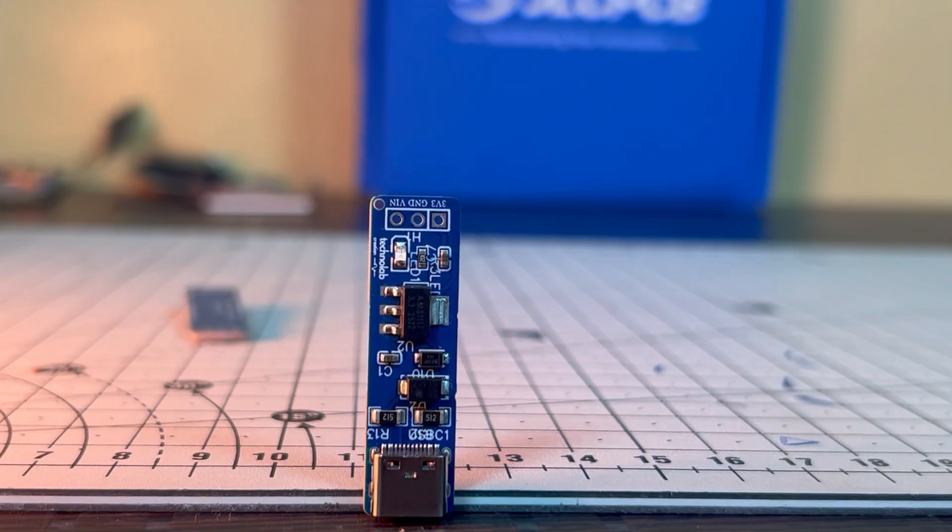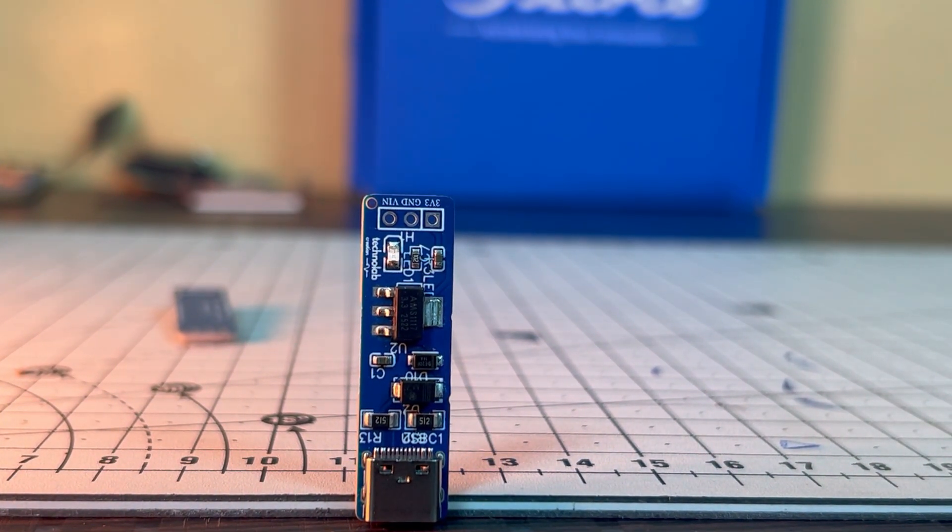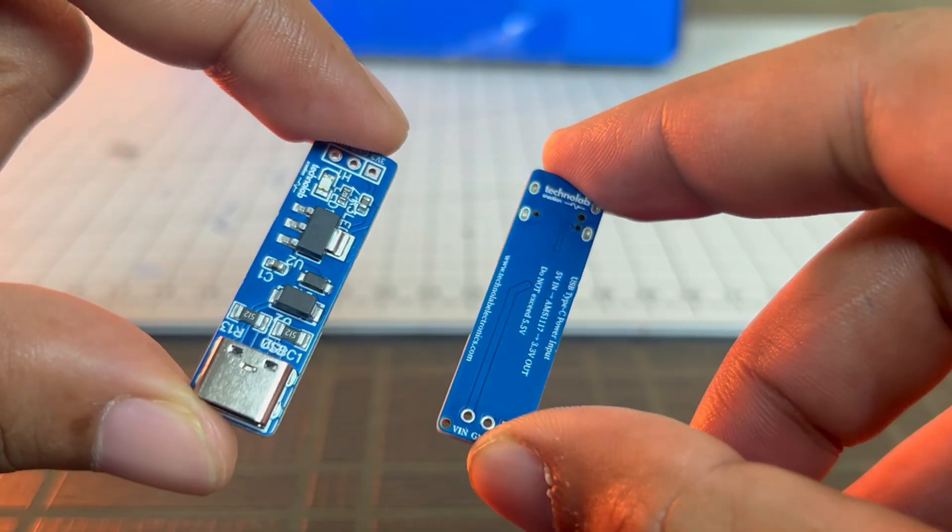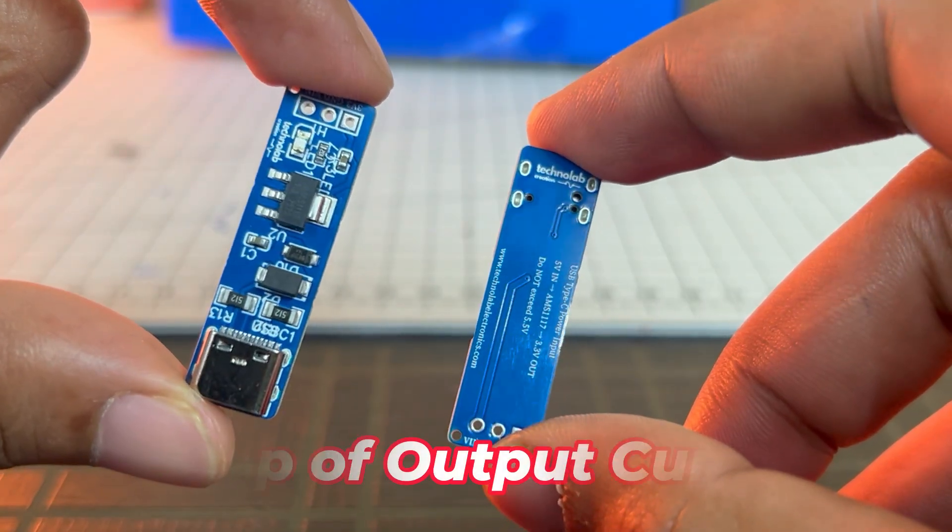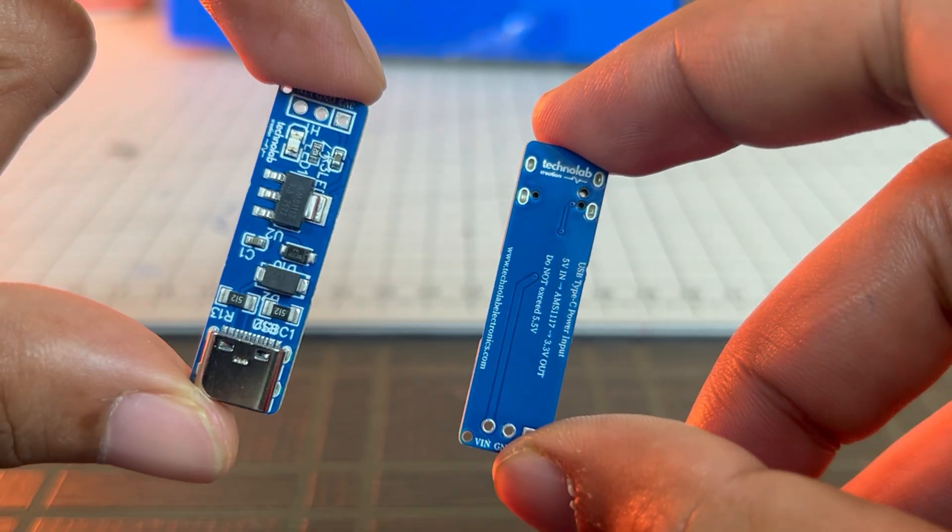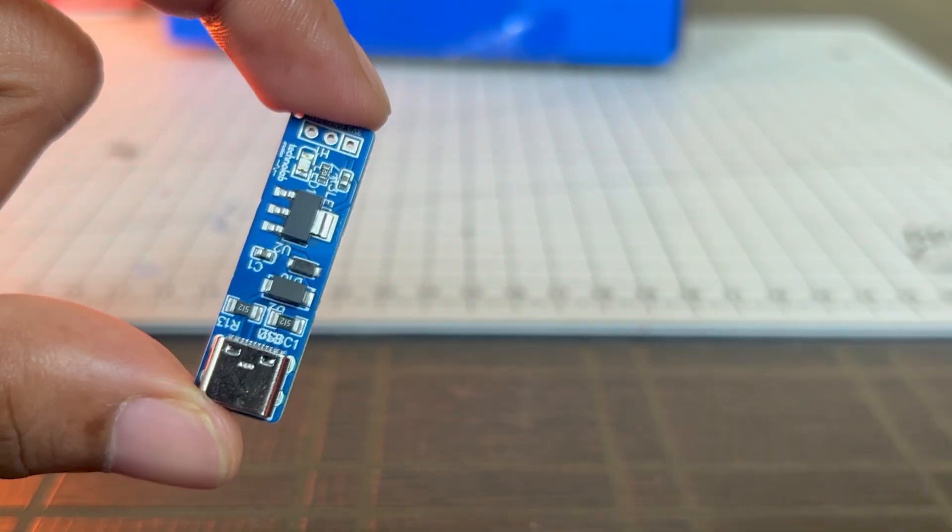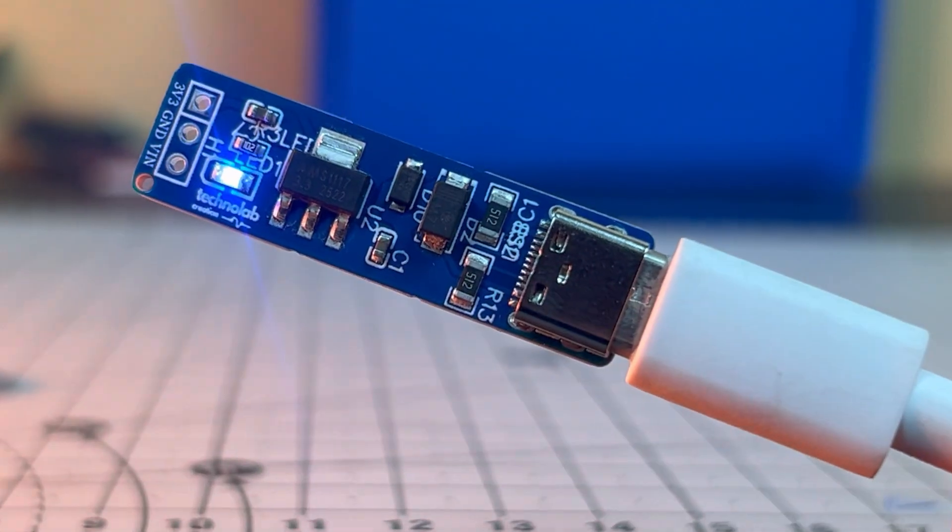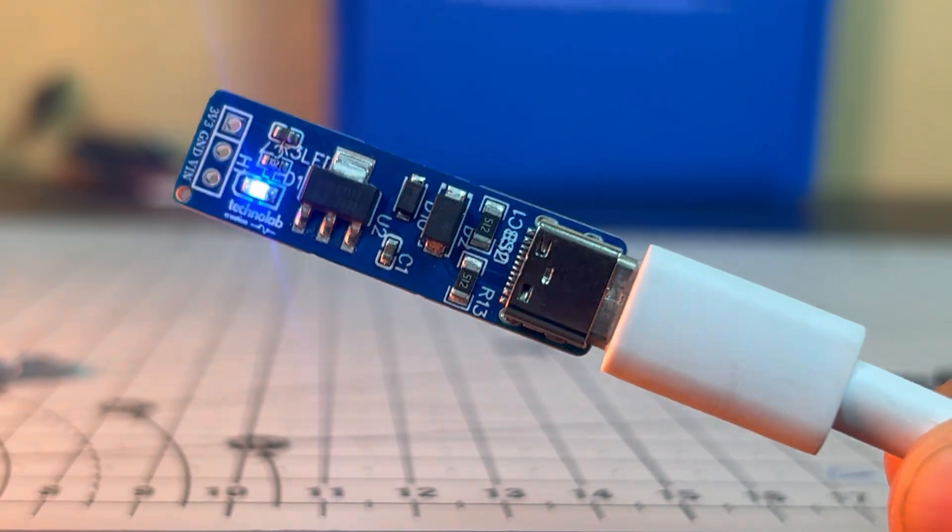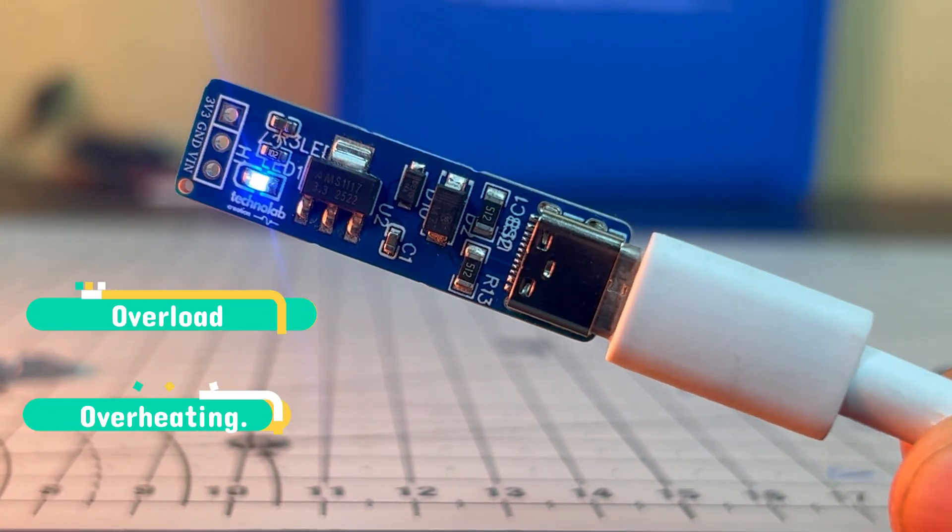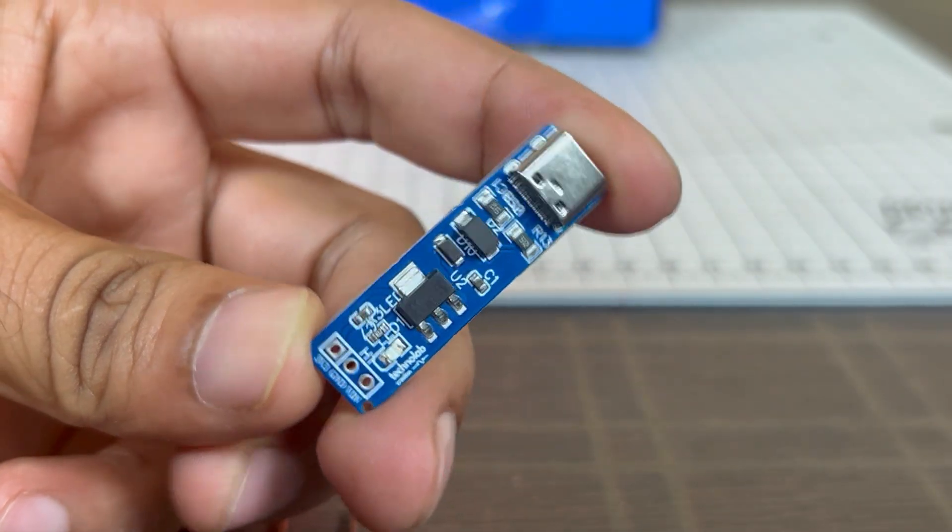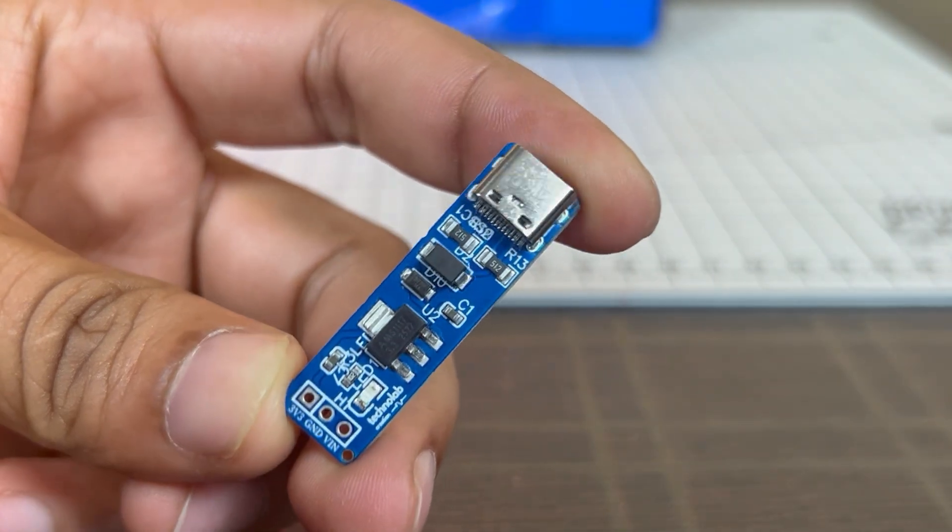This board has a compact size of just 10.6 x 39.3mm, making it easy to use in space-constrained designs and quick prototyping. This AMS1117 supports up to 1A of output current with a typical dropout voltage of around 1.1 to 1.3V depending on load conditions. The onboard capacitors improve voltage stability, while built-in current limiting and thermal shutdown protect the regulator from overload and overheating. This breakout board is ideal for breadboard use, testing, and powering 3.3V devices in real-world projects.